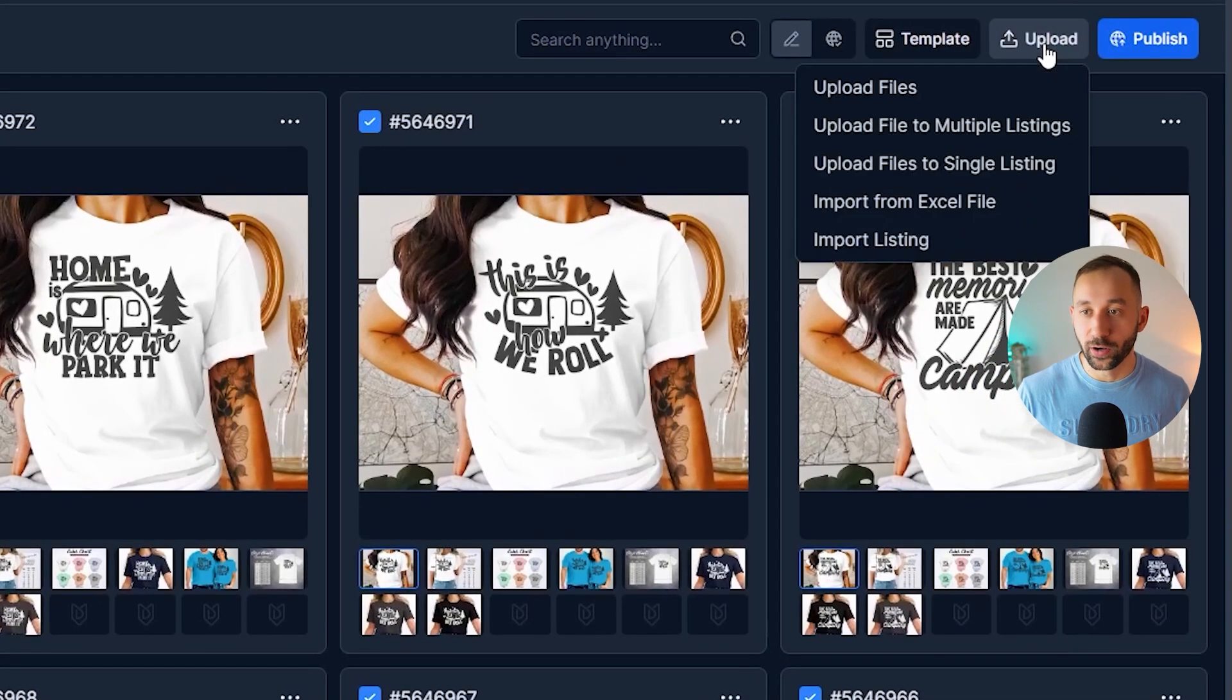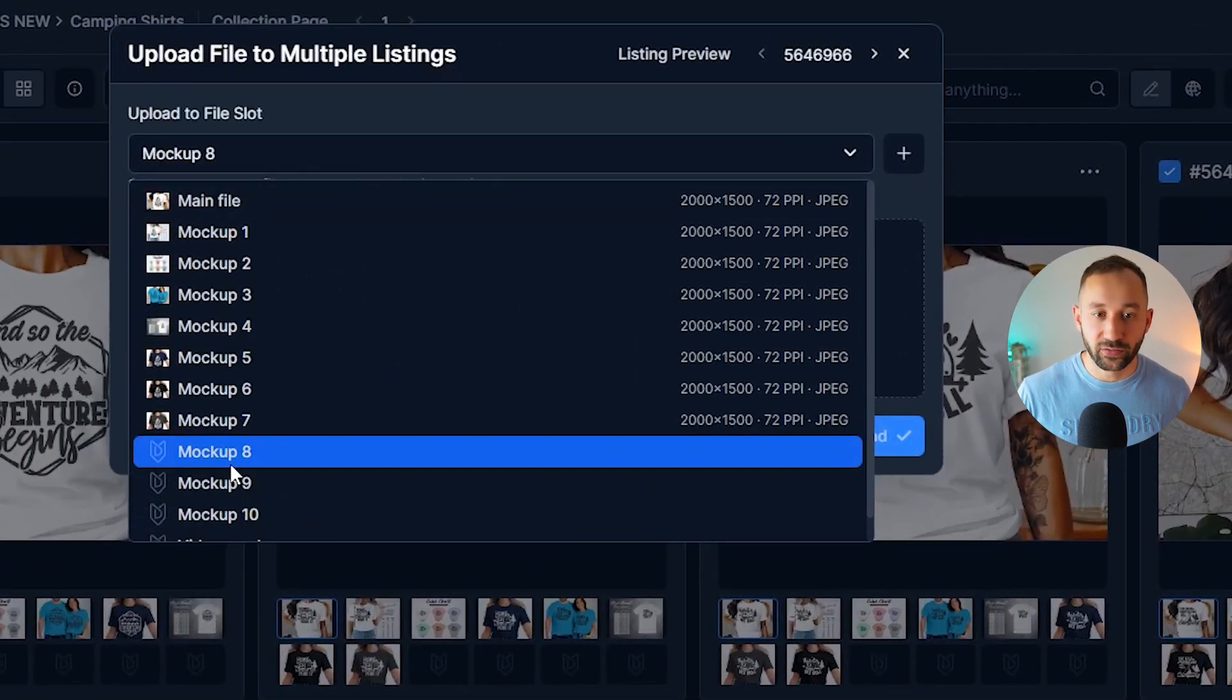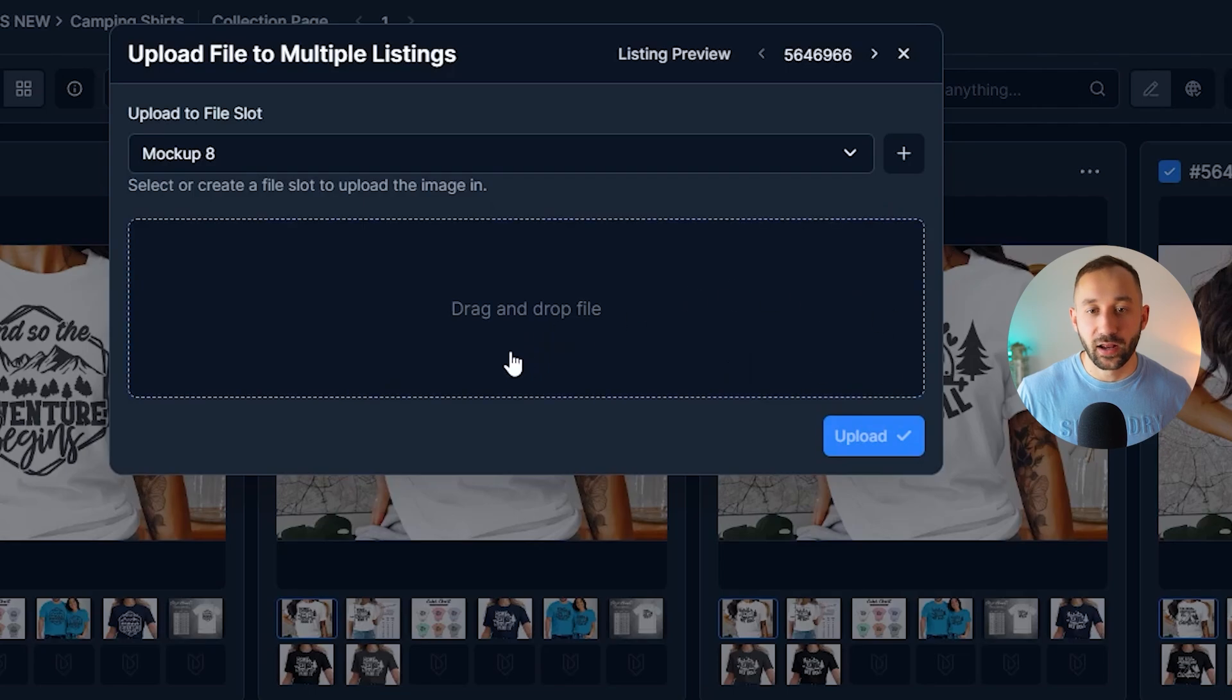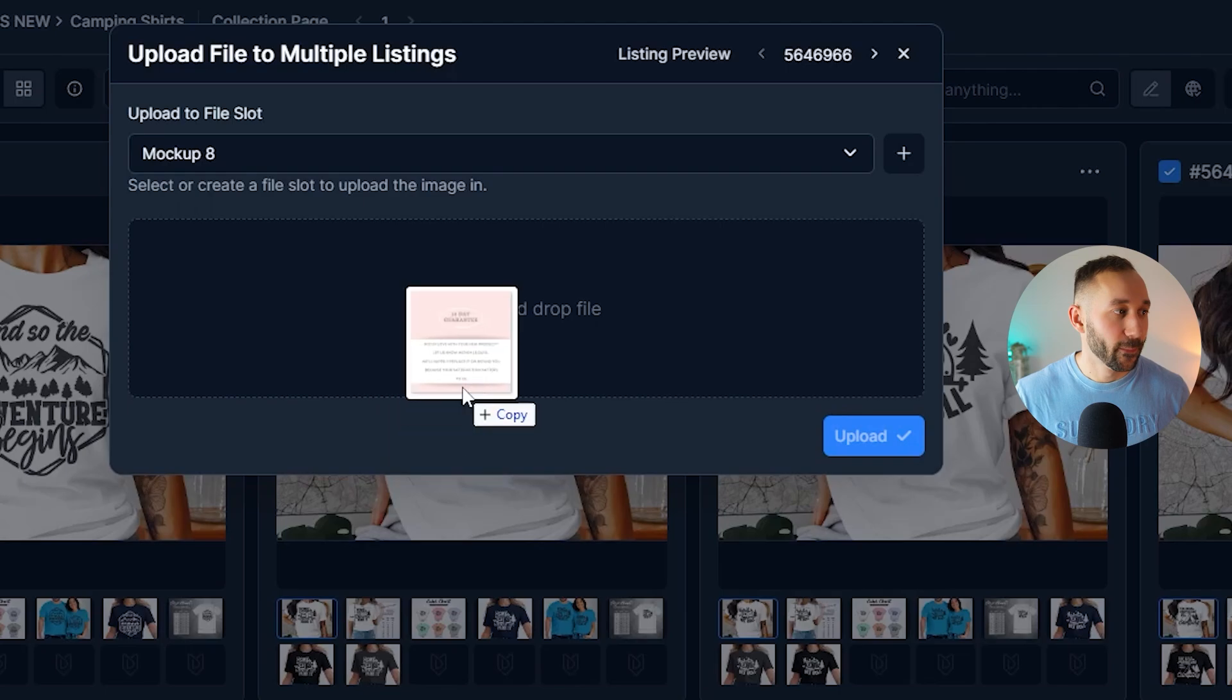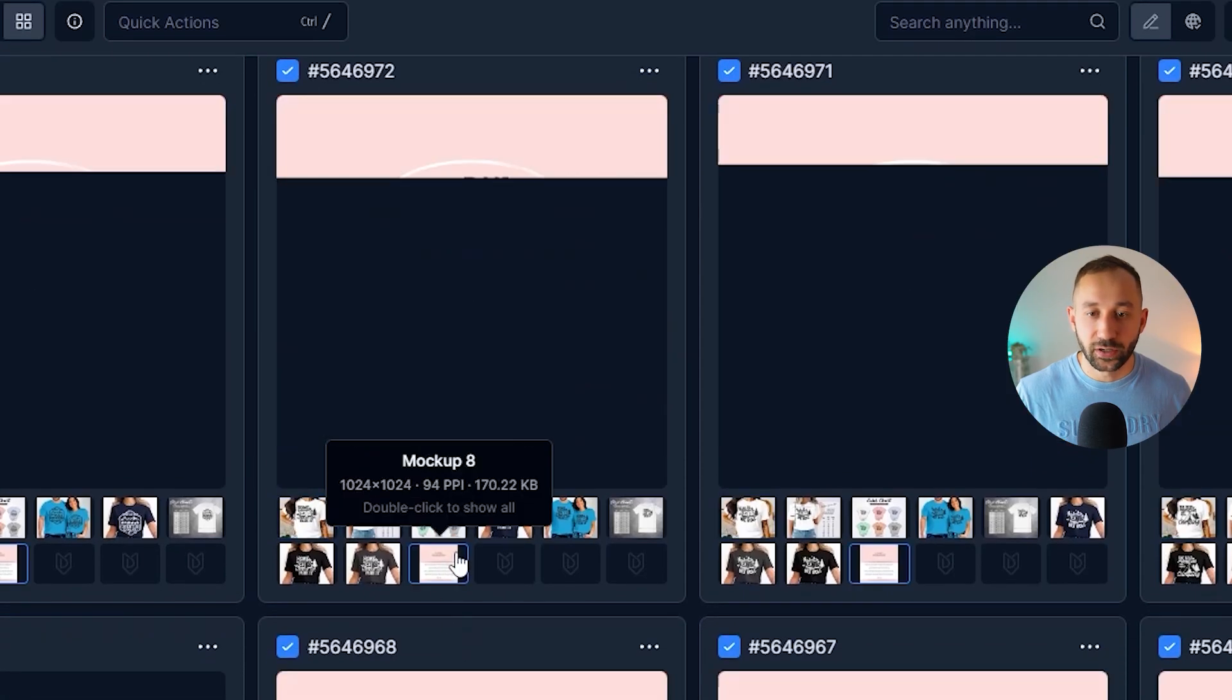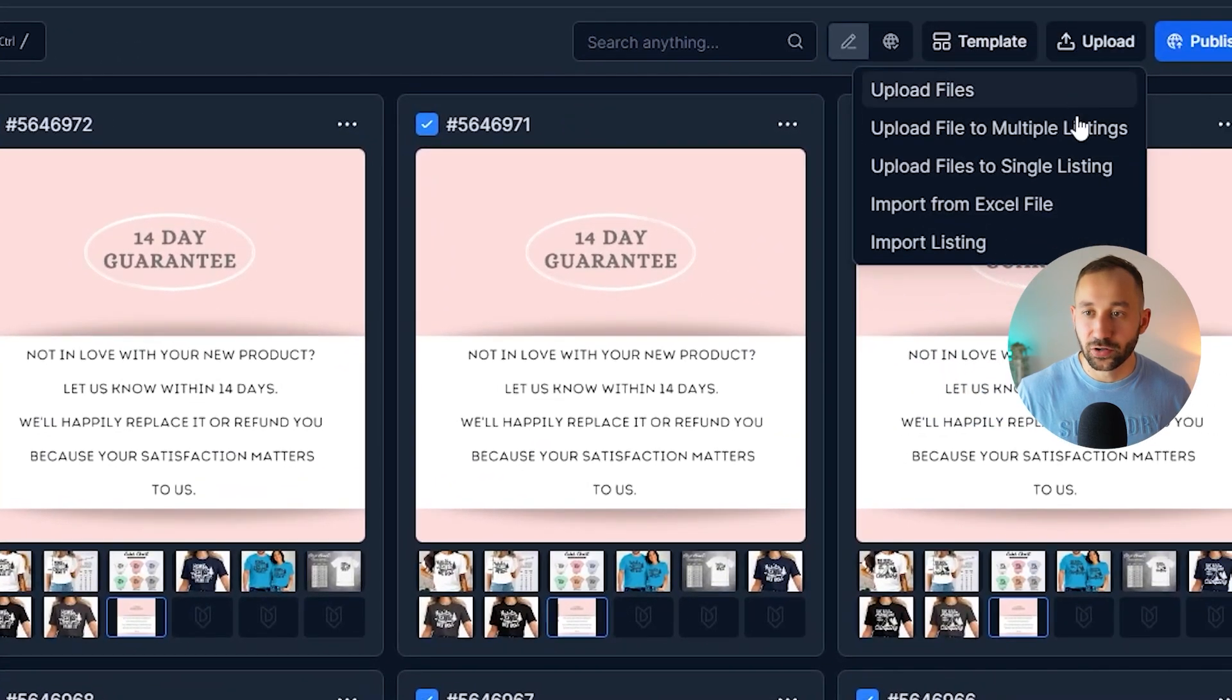You can go to upload, upload files to multiple listings. You choose the correct file slot right here. So ideally an empty one, and then you can drag and drop or click on that to select it from your drive. I'm going to drag and drop one of these cards right here and upload it. There we go. And now that's been added to all of these listings.